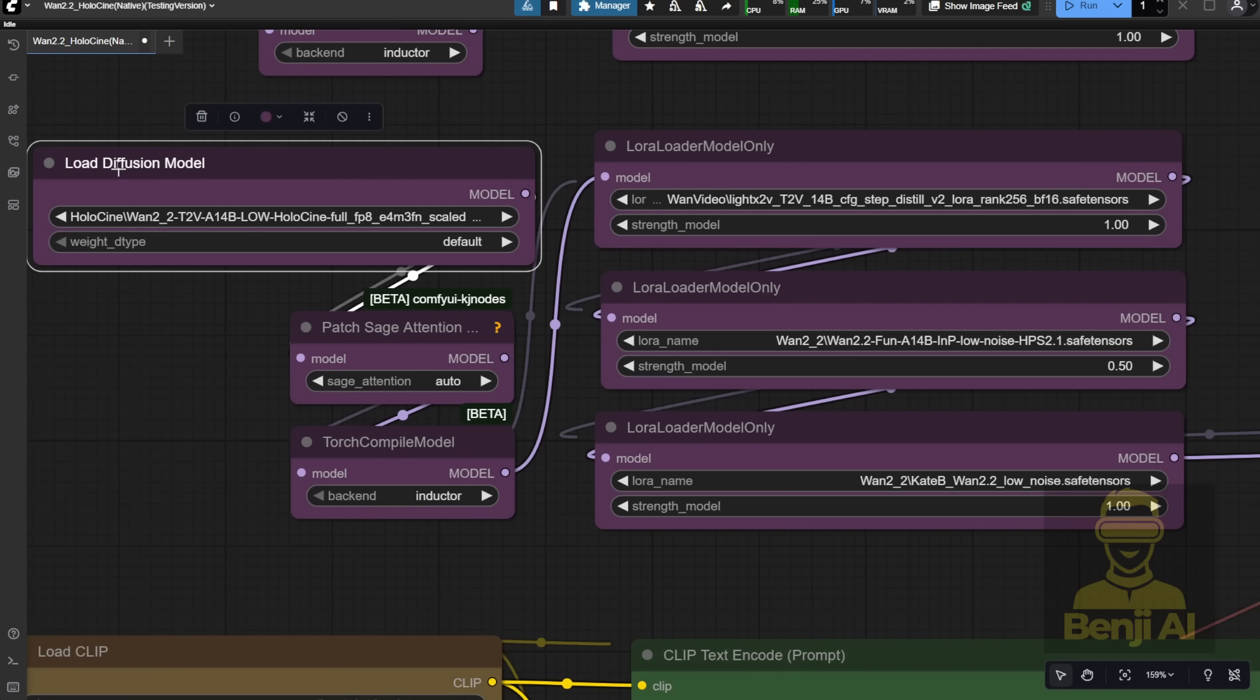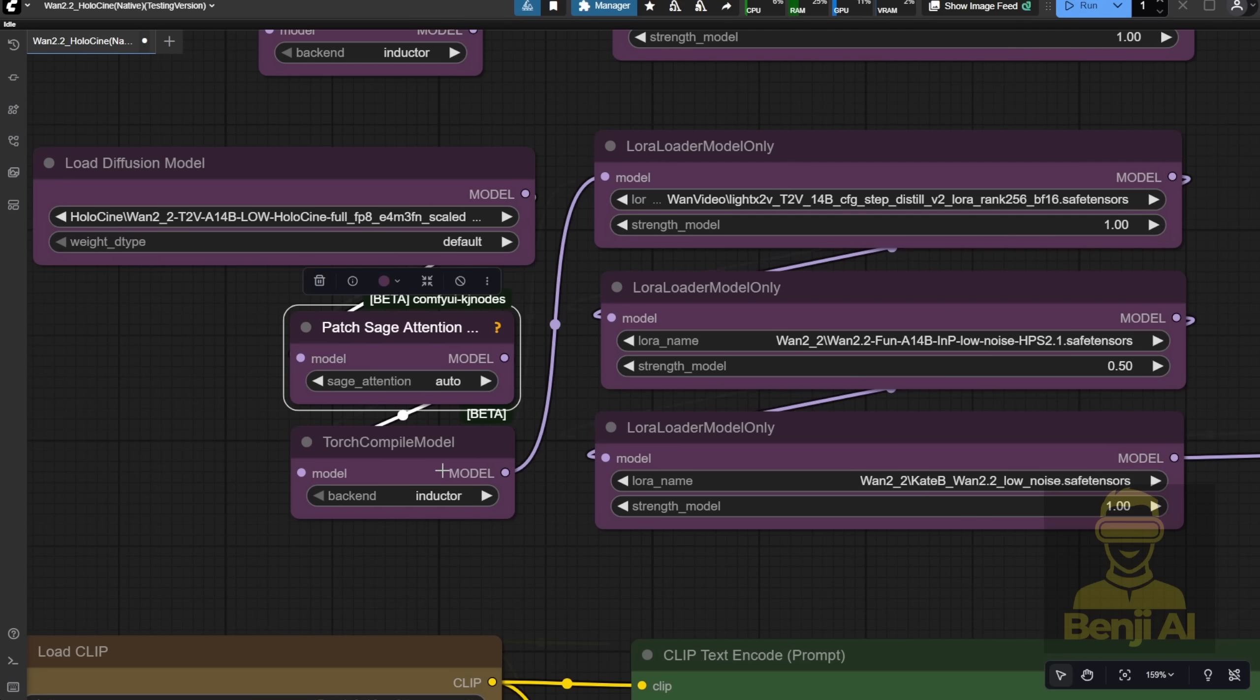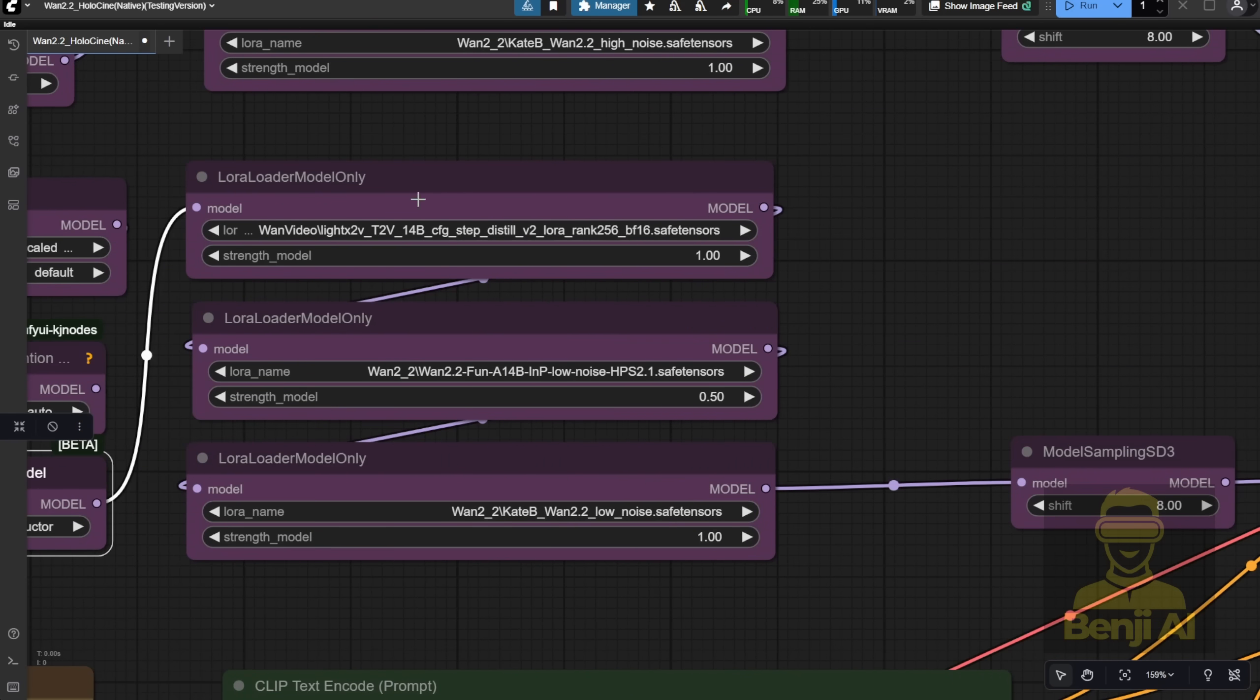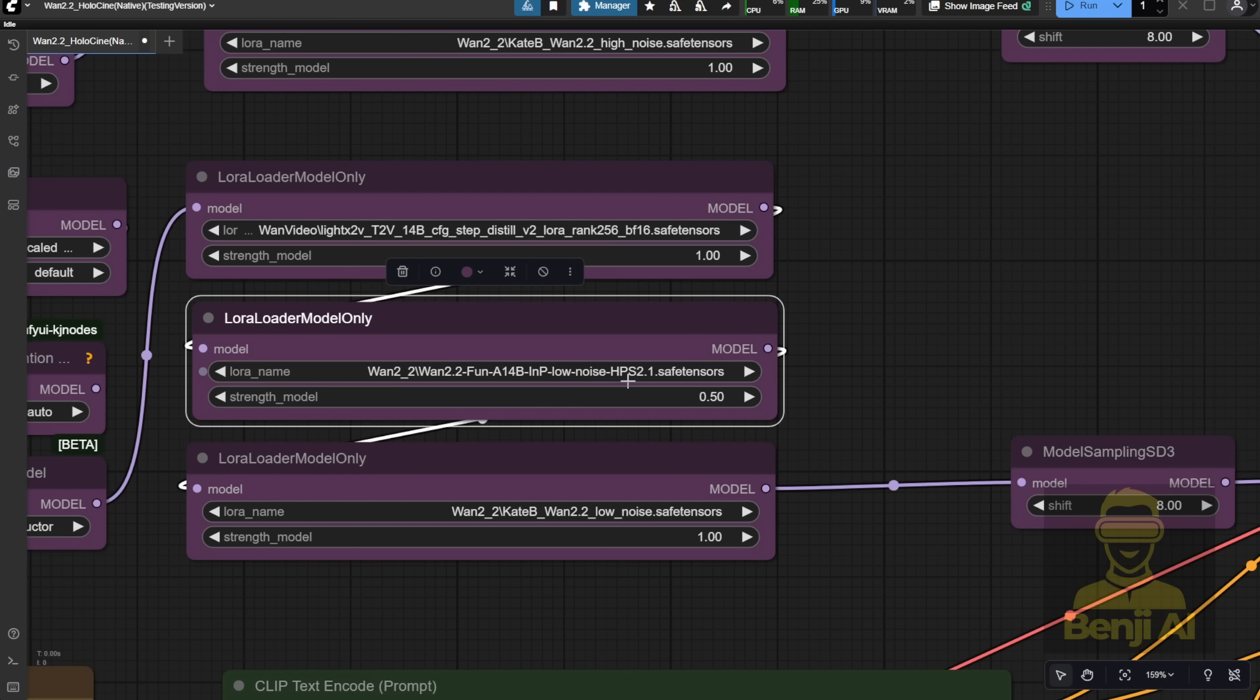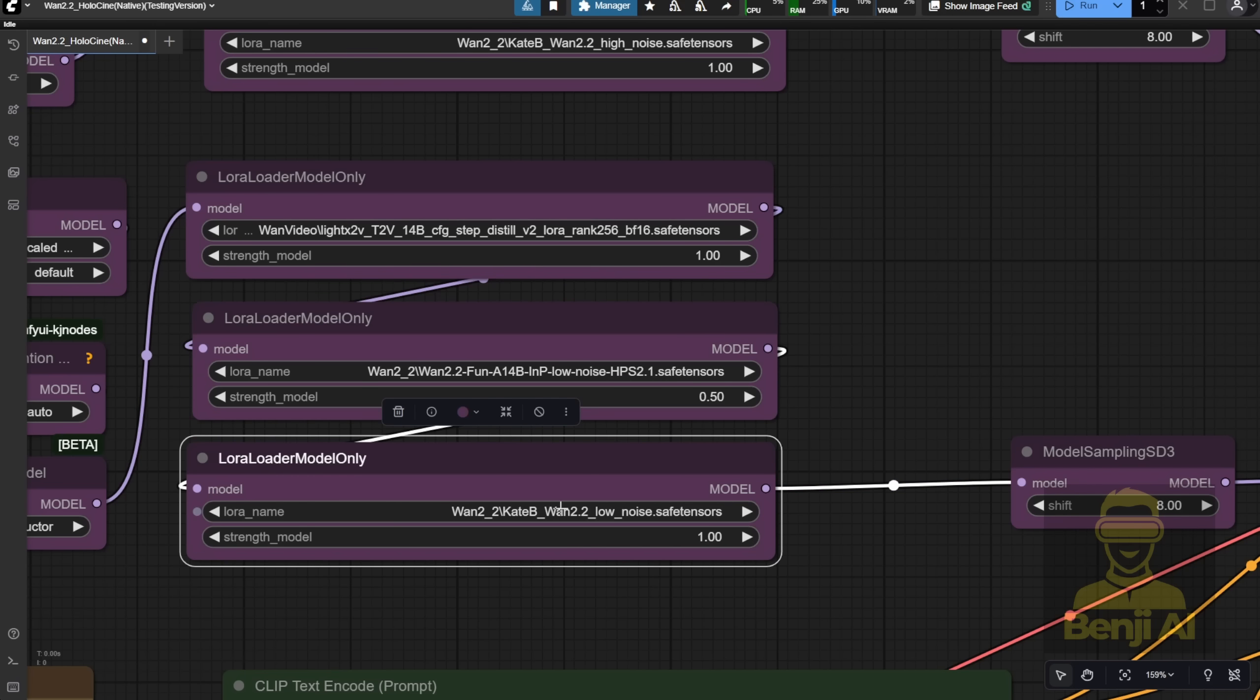For the model connections, I'm loading the low-noise model as well. In the Diffusion model section, I'm using the Load Noise Holosign FP8 node and connecting it to Sage Attention and Torch Compile. Then I've got the Light X2V LoRa set to Text-to-Video type, plus another Reward LoRa model using the HPS Load Noise setup. I'm also connecting the Load Noise model for a Character Kate B.